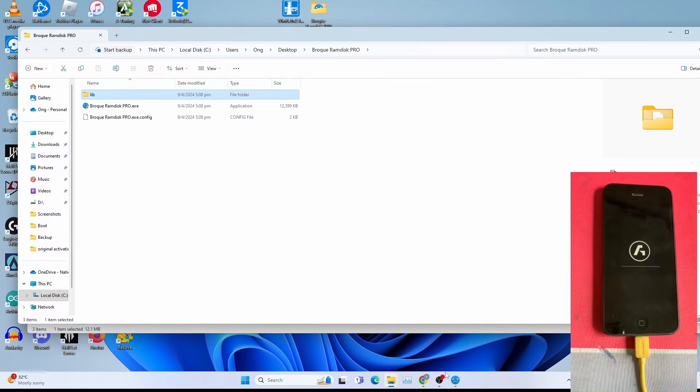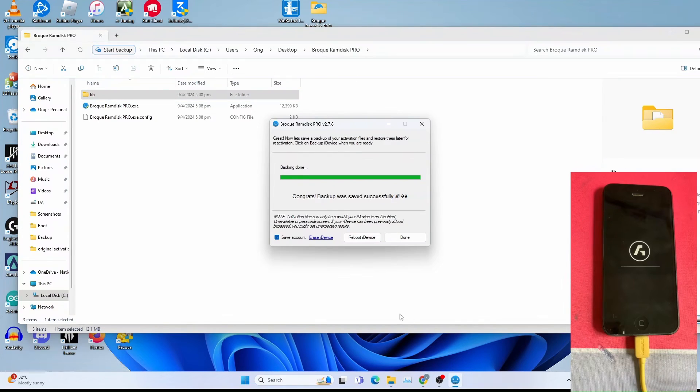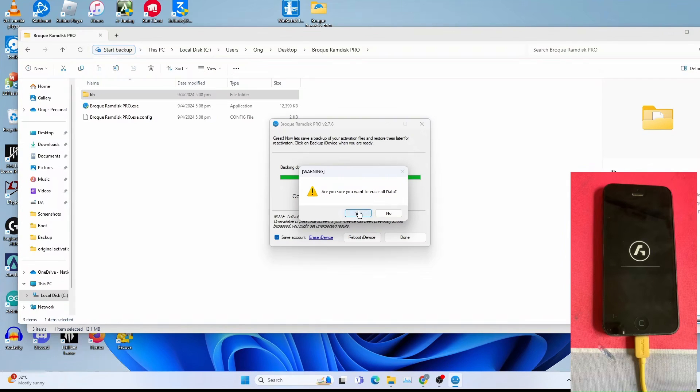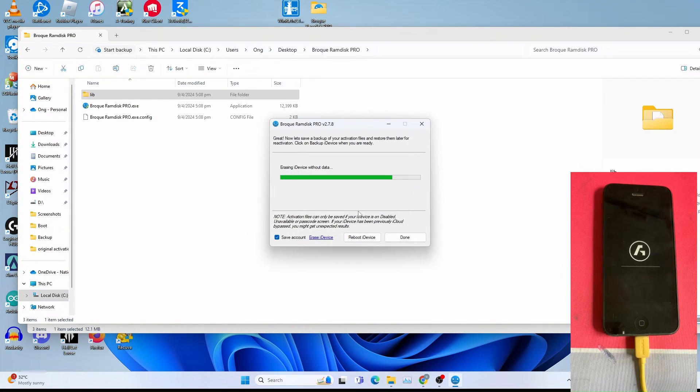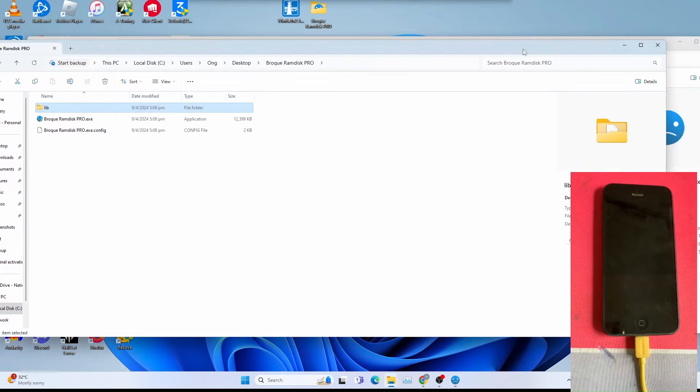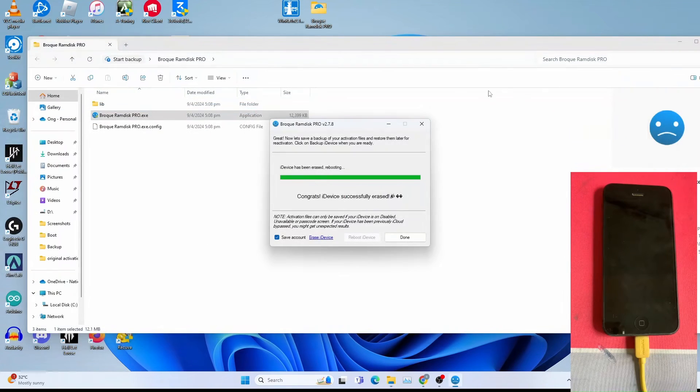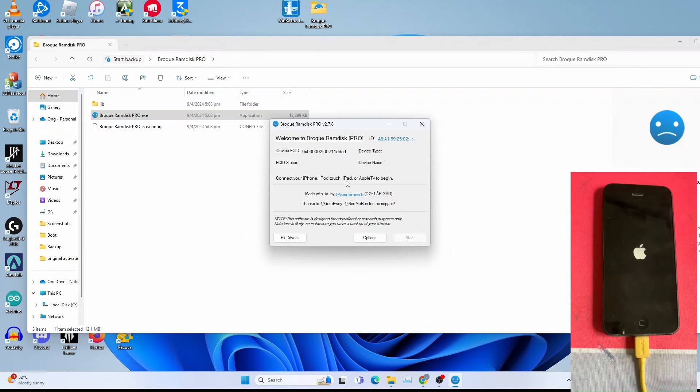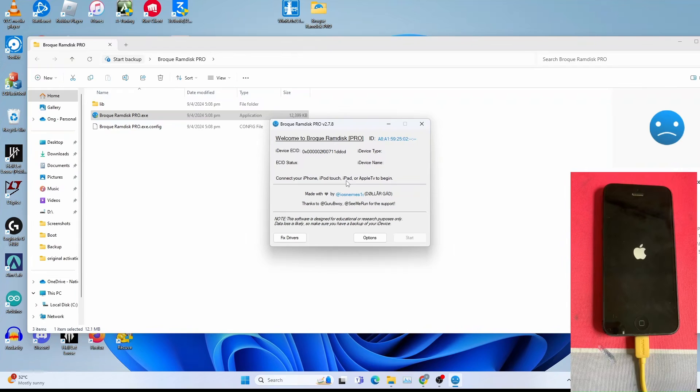After which you can now erase the iDevice. Click erase iDevice. You get this warning. Click yes. Let it erase. This will take some time. We can now close the backup folders. Once again, iDevice has been erased. Rebooting. Click done. Wait for the iPhone to boot.